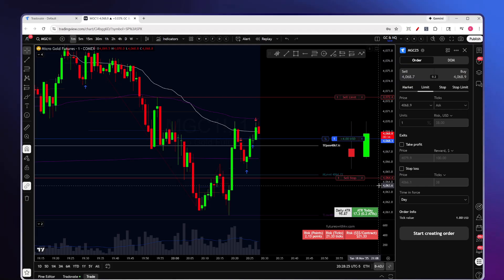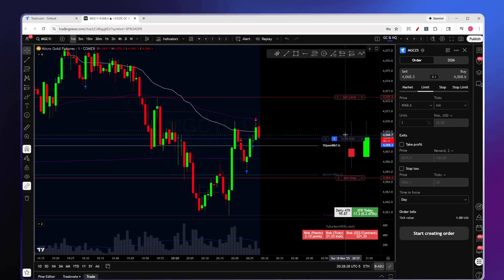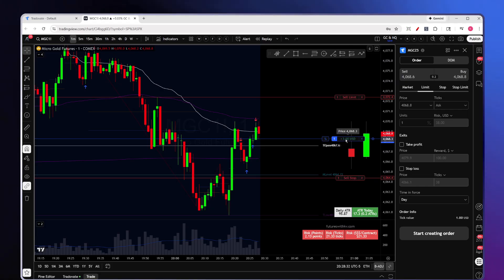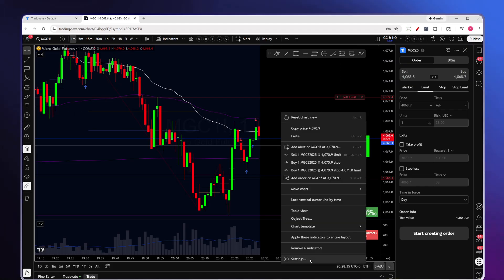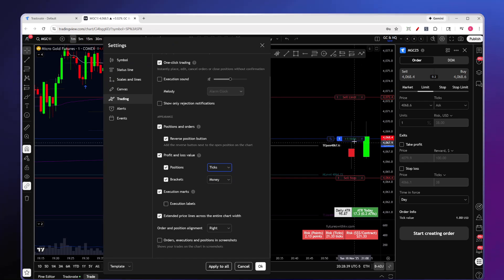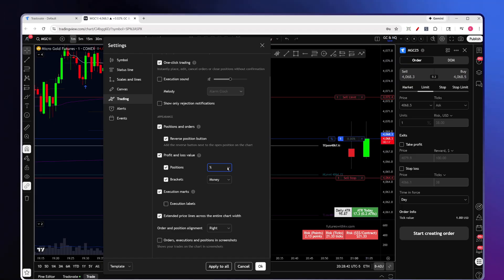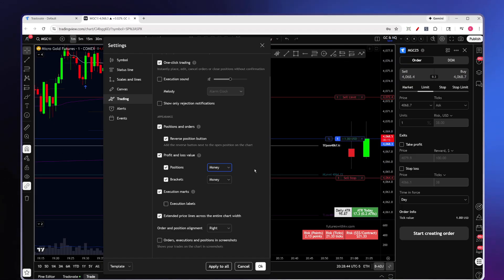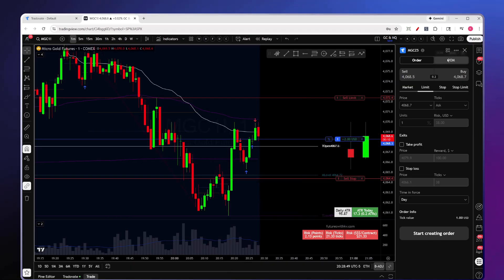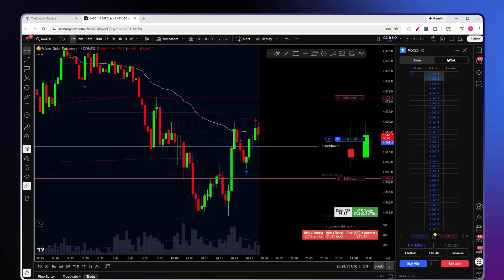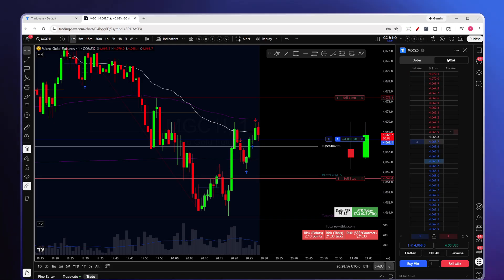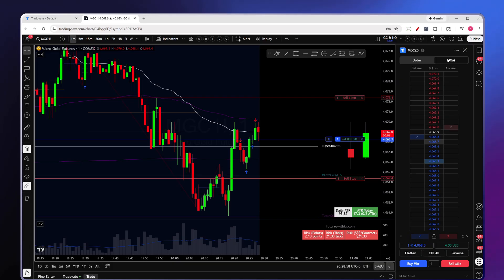You can also change the price display on your chart — right-click, click Settings, and you can show it as text or percentage. Additionally, there's a DOM (Depth of Market) panel available. You can trade directly from the DOM if you prefer, and it has a few extra functionalities.